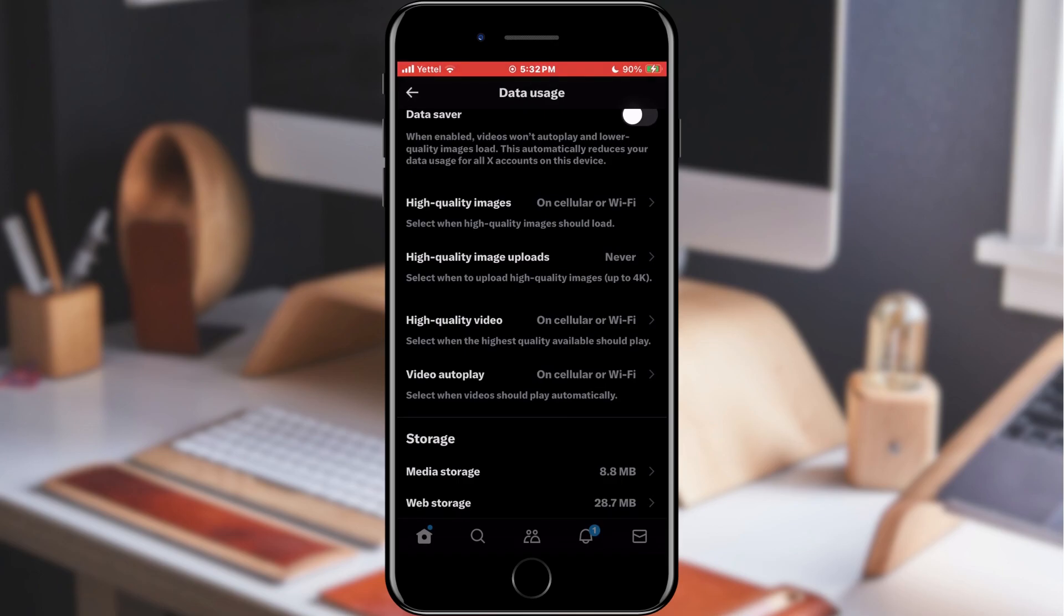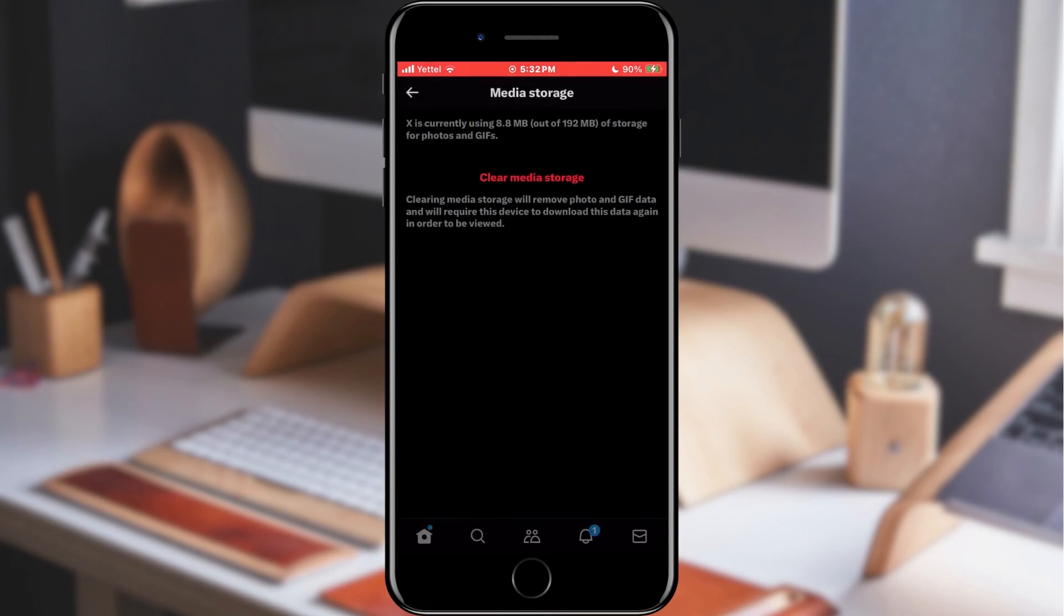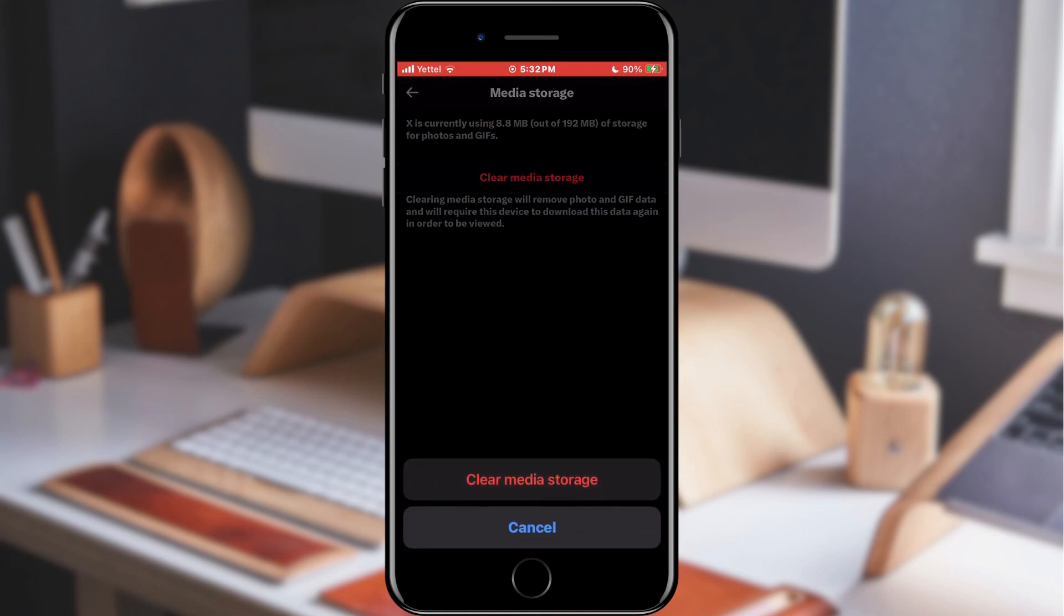First, we will open the Media Storage option. In the new window, we will click on the Clear Media Storage button. This will open a pop-up window in which we need to confirm our choice.